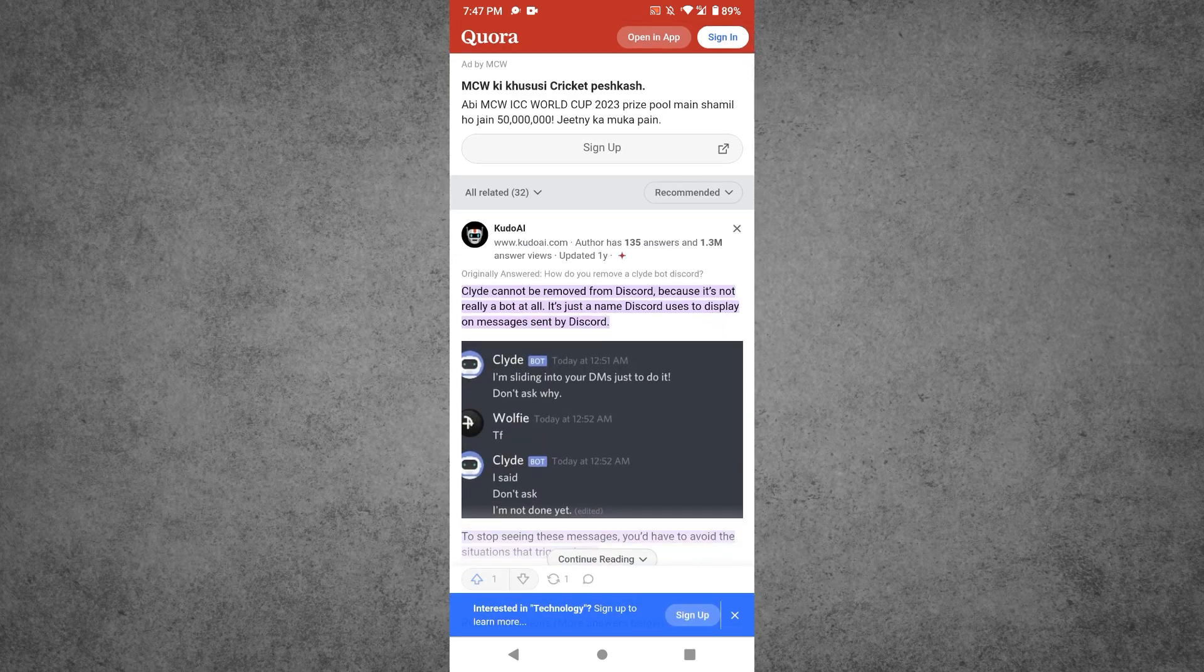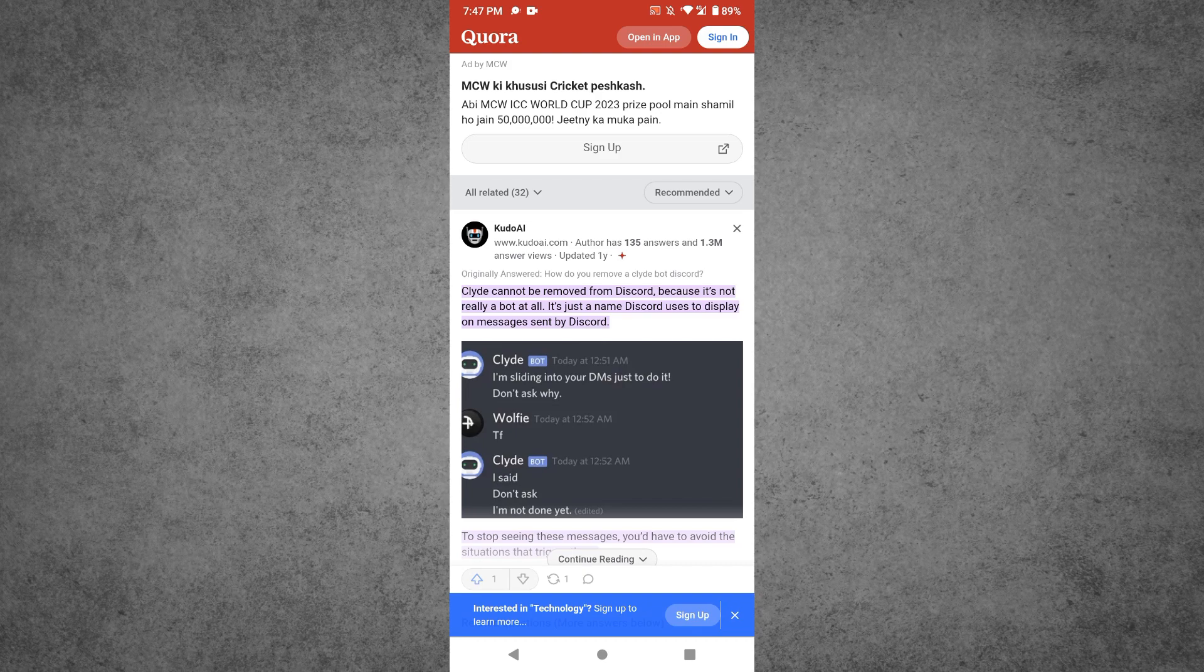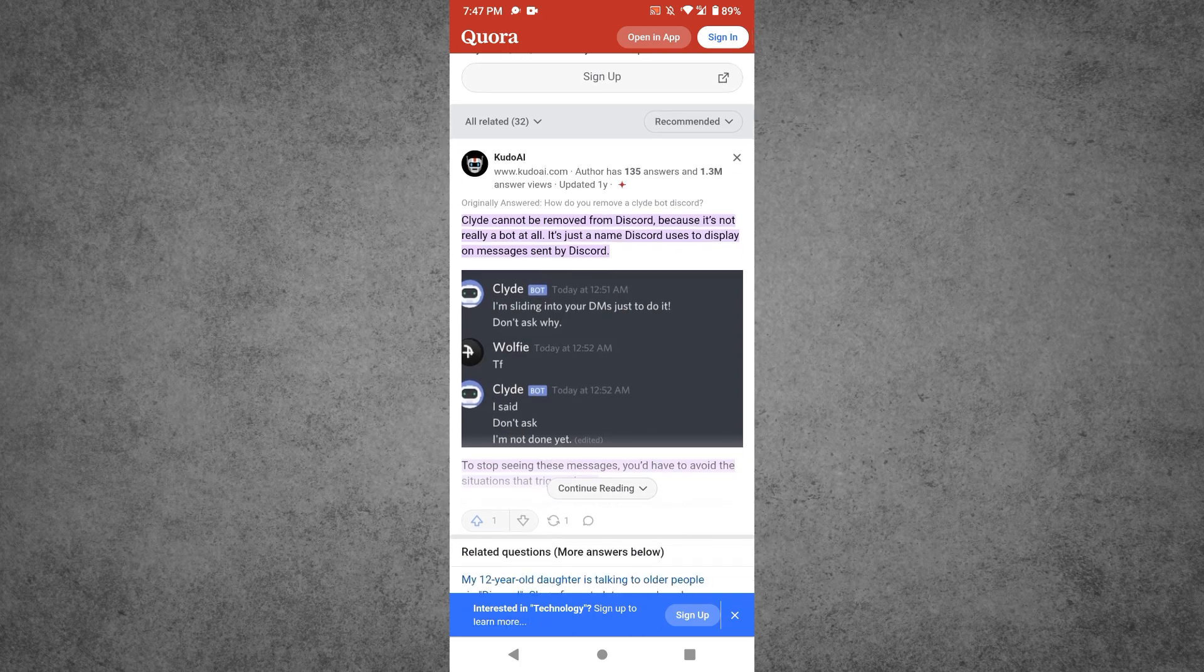As you can see, Clyde cannot be removed from Discord because it's not really a bot at all. It's just a name Discord uses to display on messages sent by Discord. So this is a built-in thing by Discord.